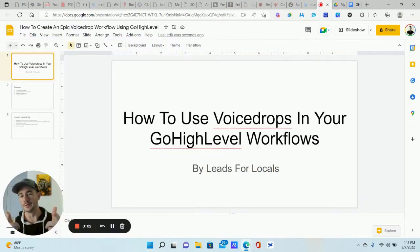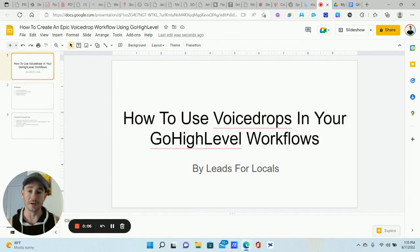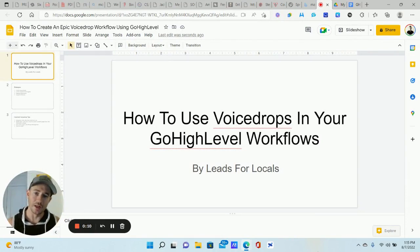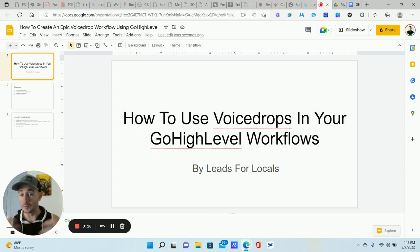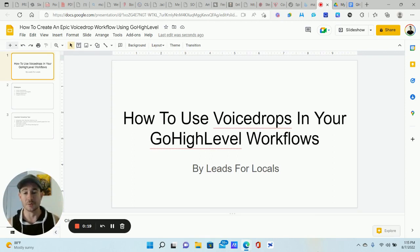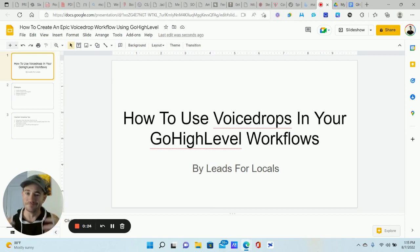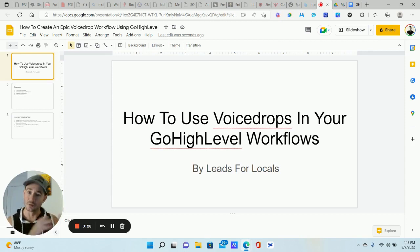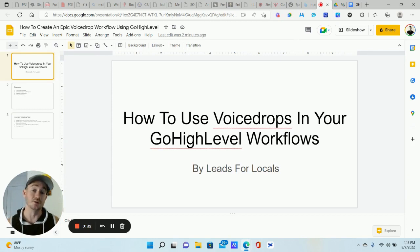What up lead gen bees, Matty Ice here, Leads for Locals. Got a pretty cool video for you today — going to be showing you how to use some really powerful voice drops in your Go High Level workflows to help you automate your outreach and your follow-up, generate more leads, more inbound phone calls. That's what voice drops are usually really good at doing. I'm going to show you some tips and tricks, some different strategies for using voice drops depending on how you want to run your business or your agency.